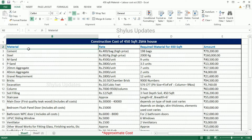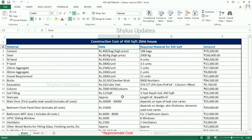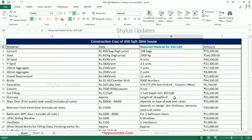The first column lists what materials are needed. The second column shows the rate. The third column shows how much material is required for a 450 square feet house. And the fourth column shows the total amount.